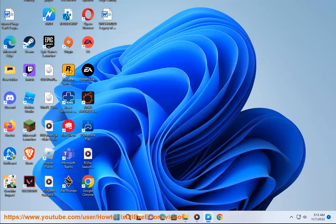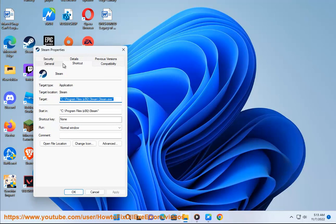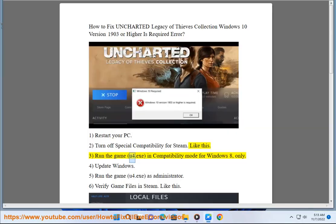Step 3: Run the game — U4.exe — in compatibility mode for Windows 8 only.